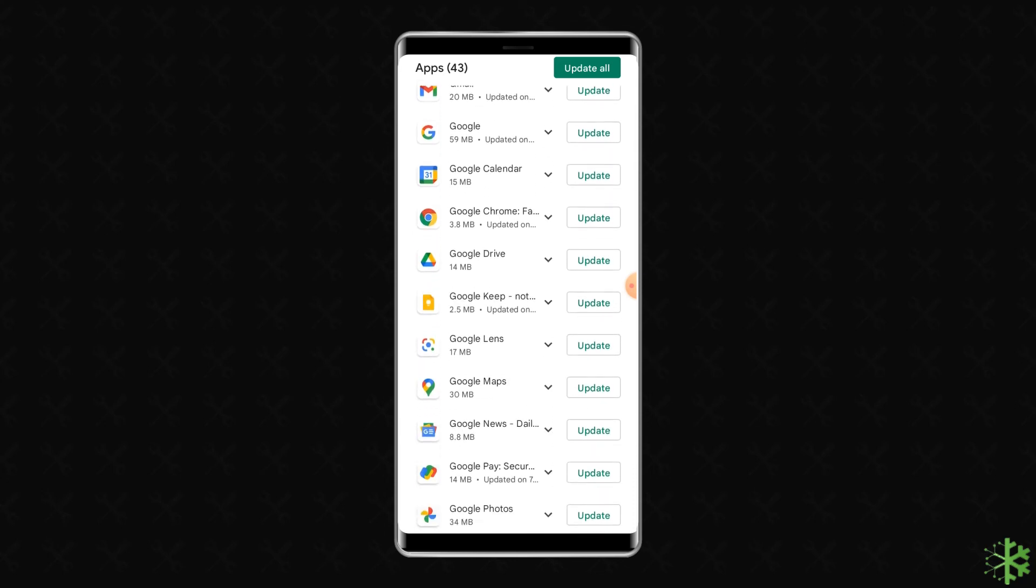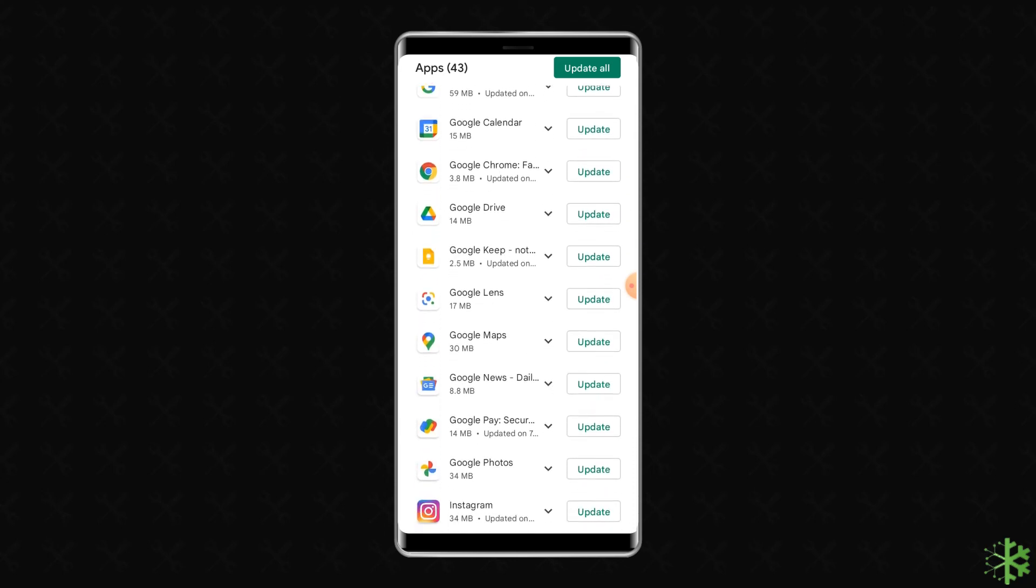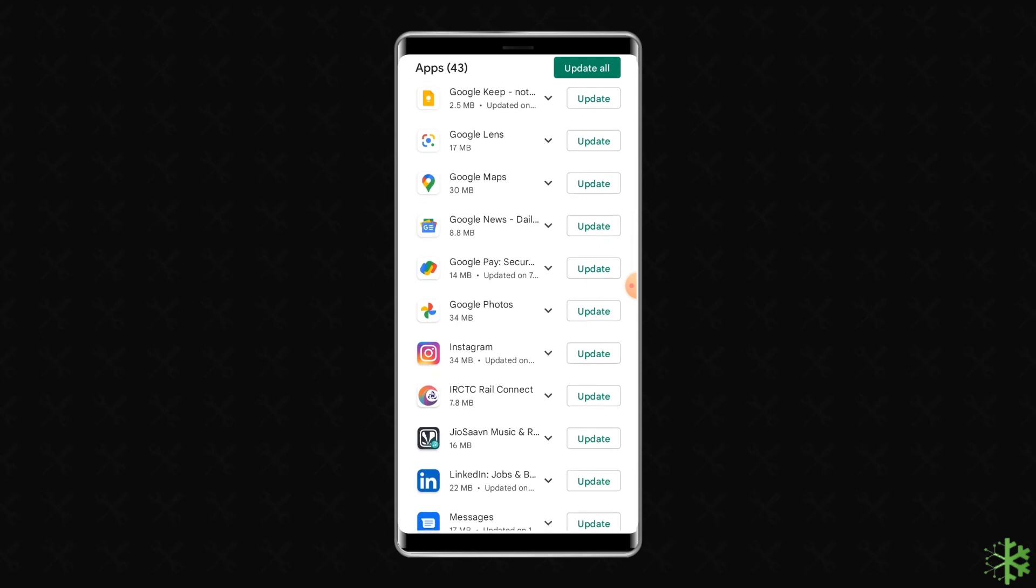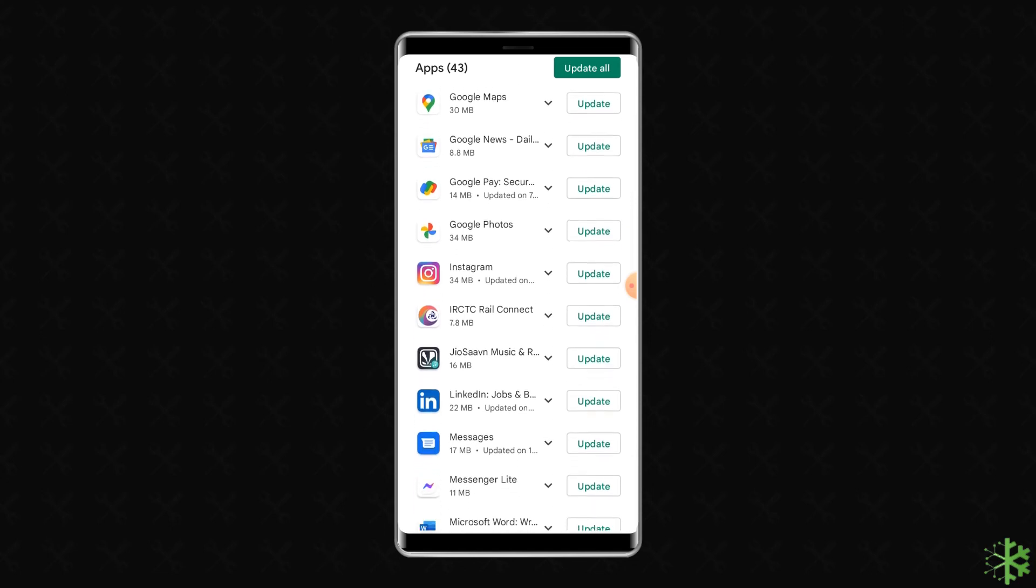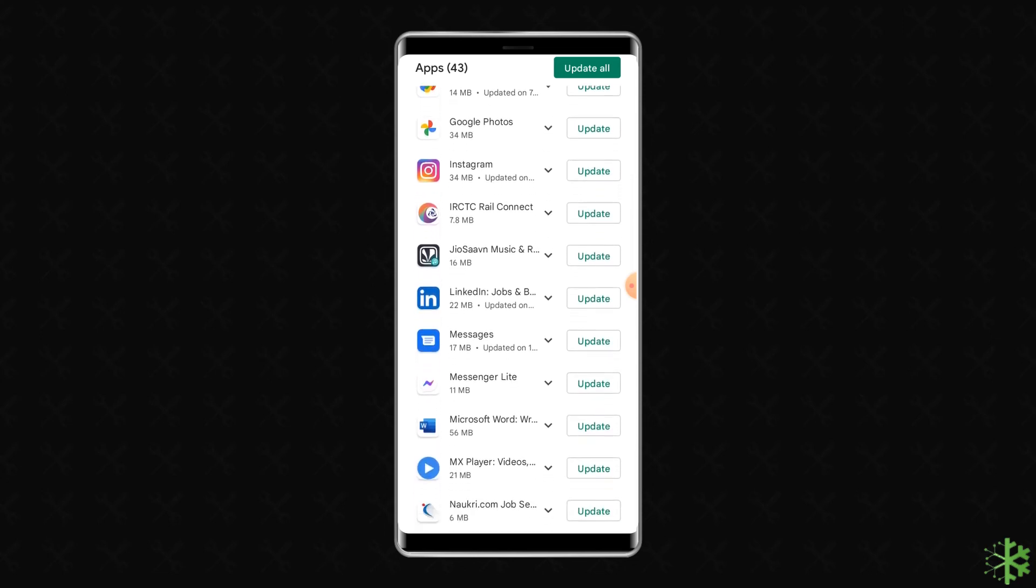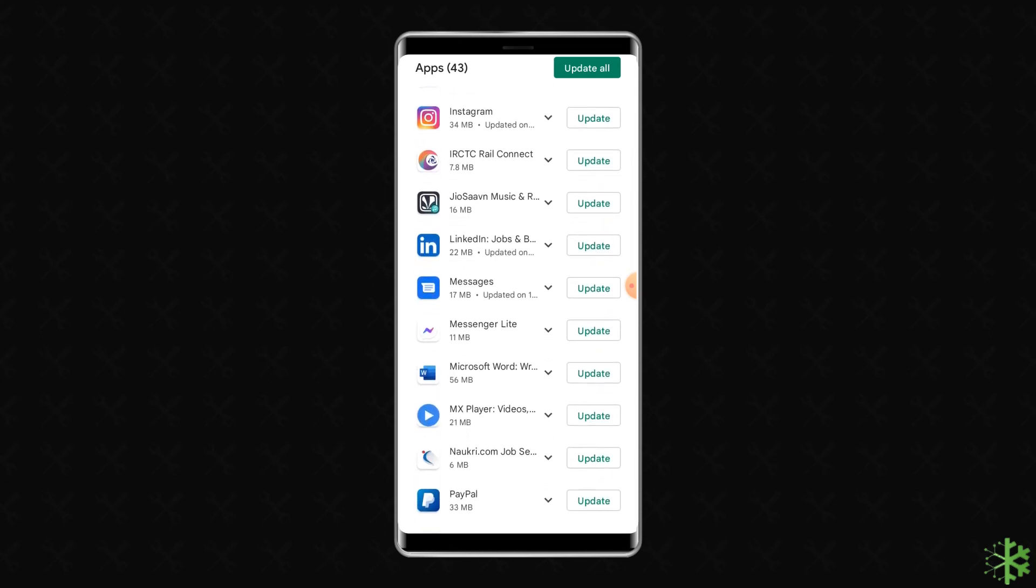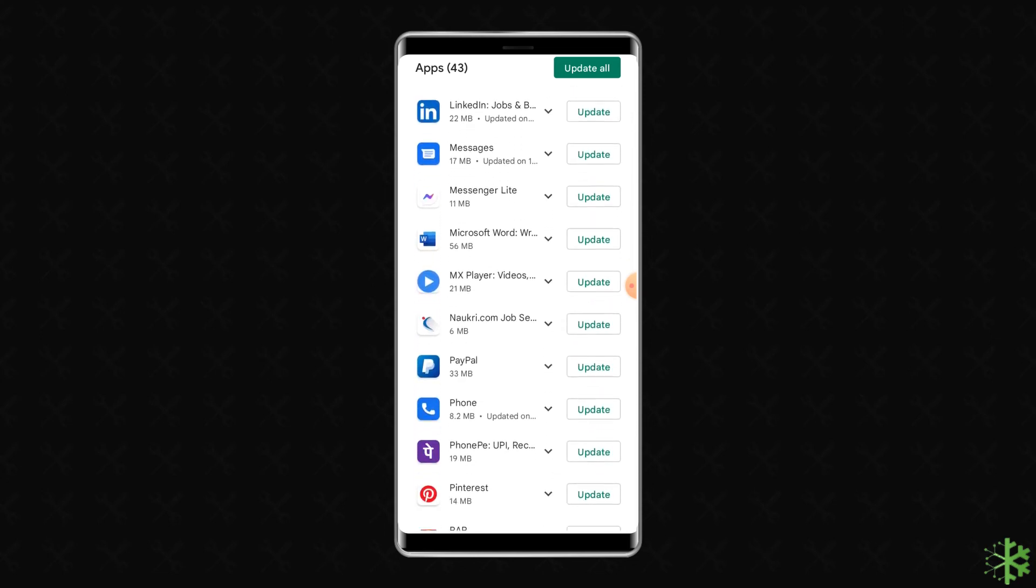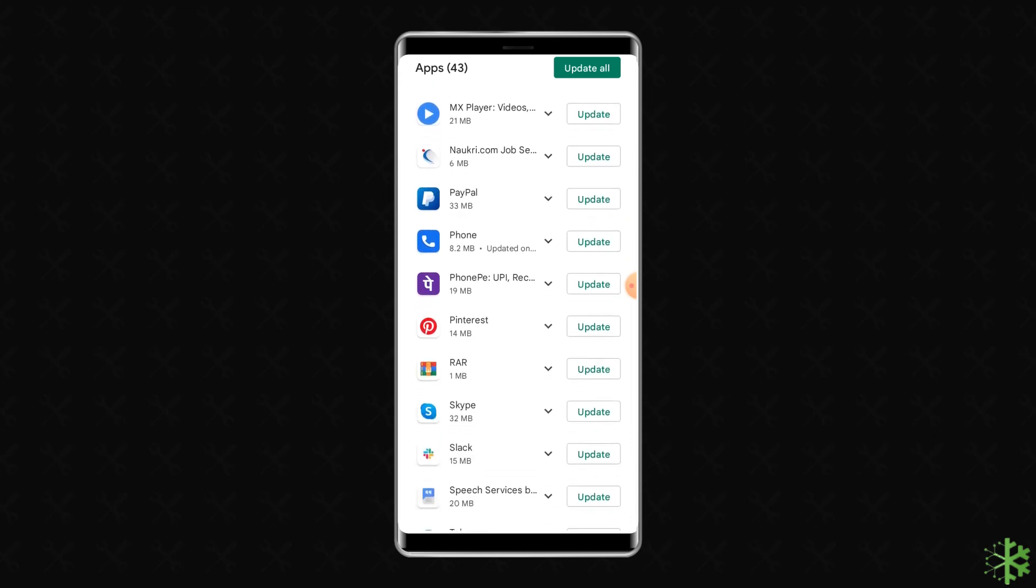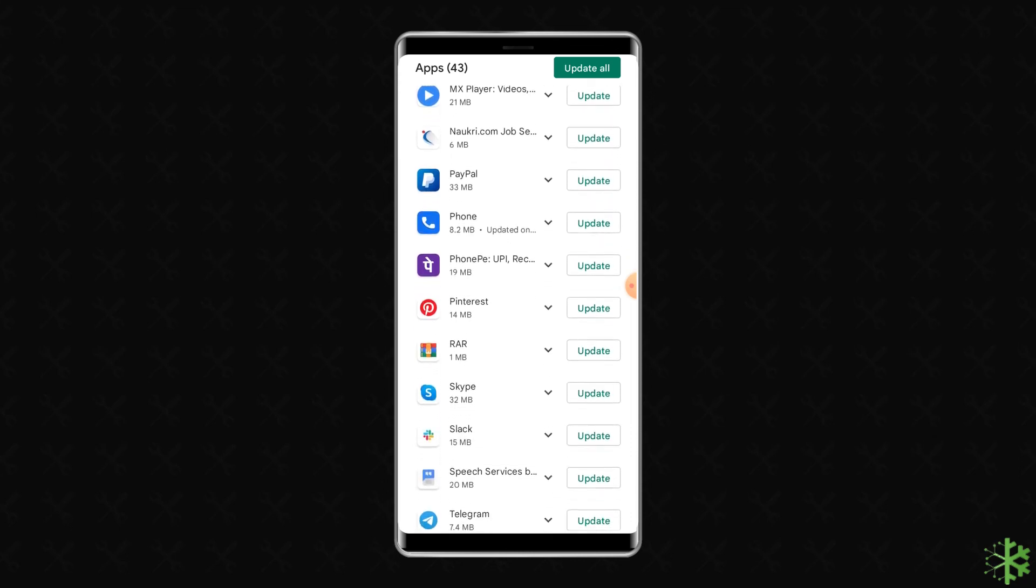See if there is a Facebook Messenger app showing in the list. If yes, then tap on the Update button given next to the app. Now wait till the app is updated.